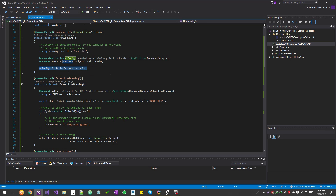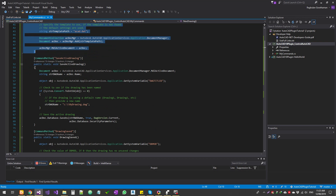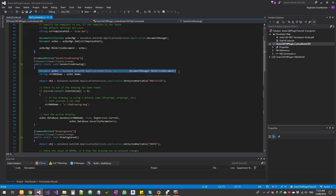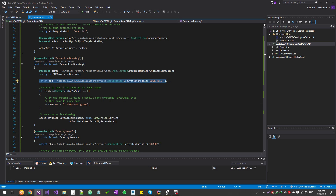We set that as the active document. Remember, we haven't given any name, so the name will default to Drawing1, Drawing2, or something like that — we haven't specified any of those parameters. That's all we do for the new drawing. The second function is save active document — whichever drawing is currently active, it will run this command and try to save it. We get the active document and then get the document name. When you create it from a .dwt file it will be named Drawing1, Drawing2, Drawing3, etc.